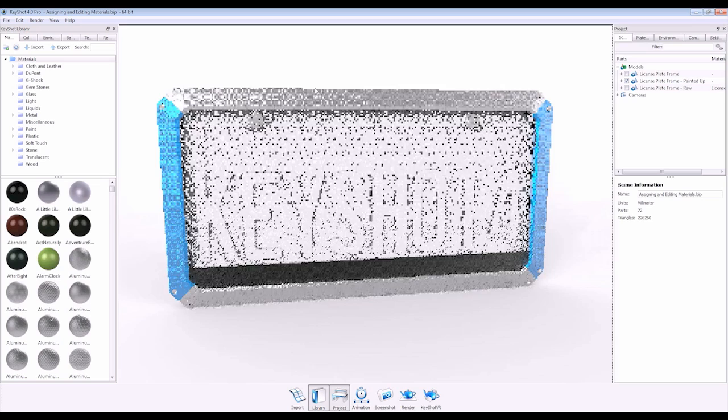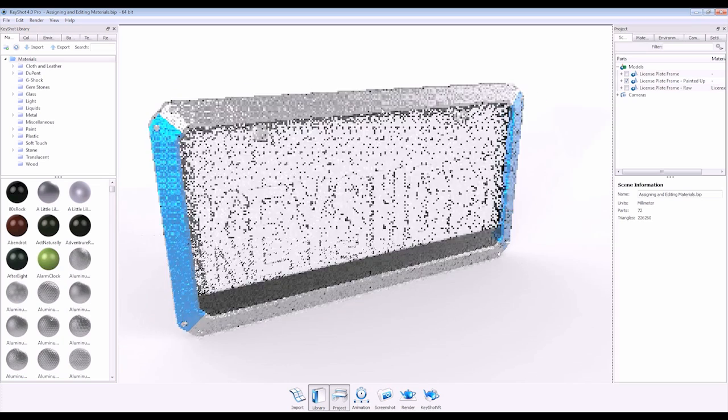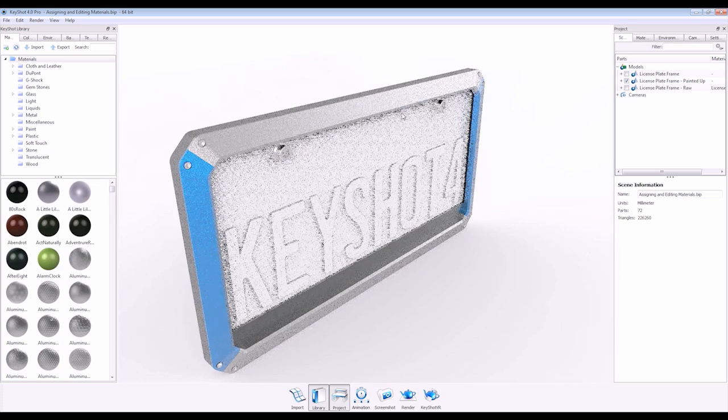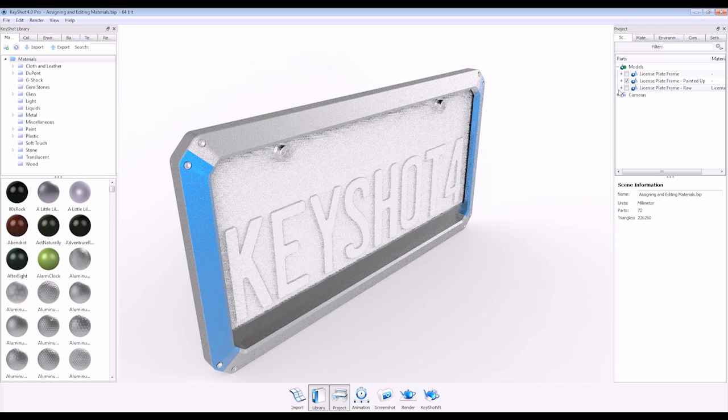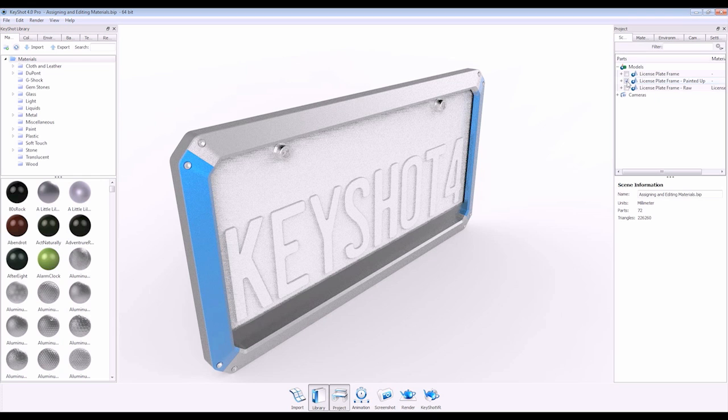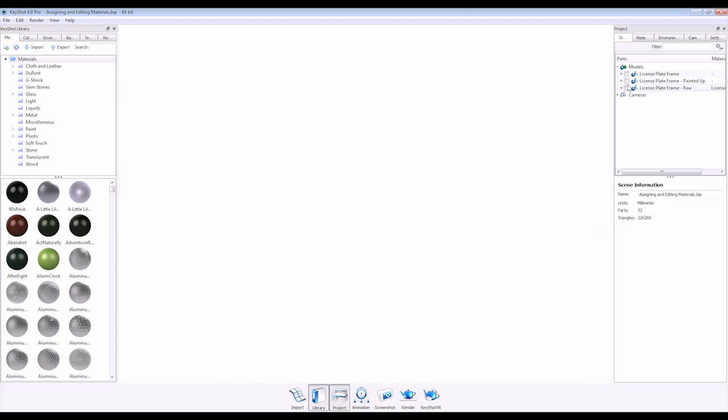Welcome to the assigning and editing materials tutorial for Keyshot 4. Painting up your 3D model with realistic materials is very easy in Keyshot.